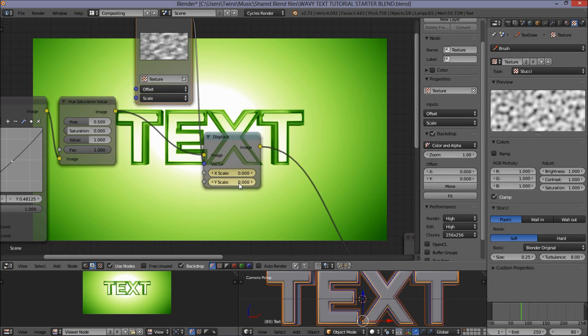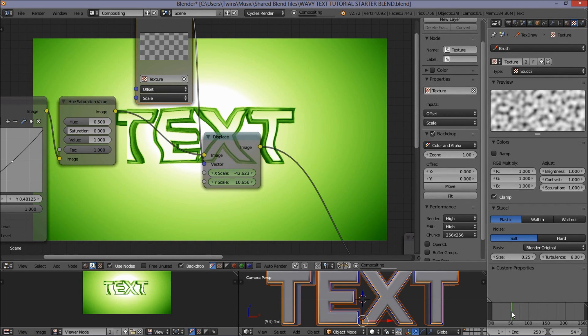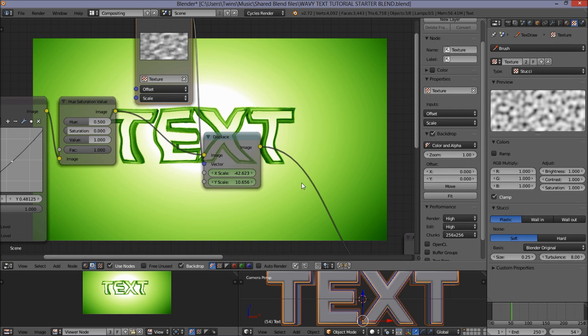Now from frame 30 to frame 80, our scene is going to be affected by our texture. Now what we want to do is animate our texture so that we get that kind of waving text.